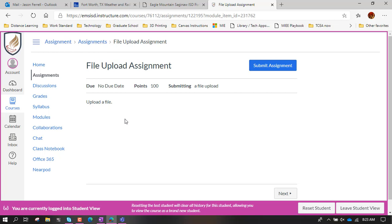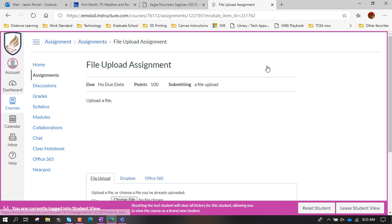When you go to the assignment, the instructions will be here, but you get the submit assignment button up here at the top. So we'll hit submit assignment.